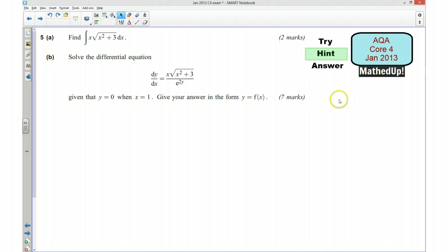So if you'd like to pause the video now and give it a go, I'll go over the answer shortly.